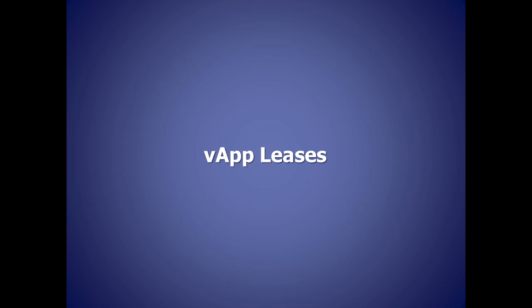VApp leasing is a cool feature to keep control of your costs and resources. With VApp leases, we can automatically power down and even delete a VApp after a certain amount of time. This is great for VApps that only need to run during the week, or software demos that are disposable.